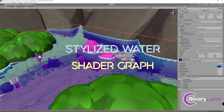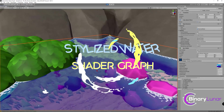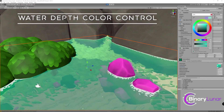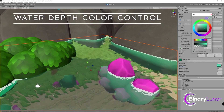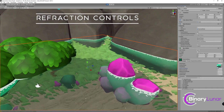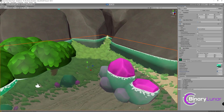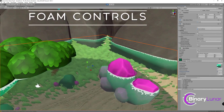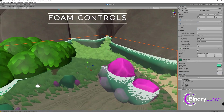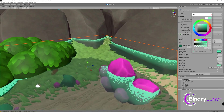Hello everyone! In today's video we'll show you how to create a stylized water shader graph. This shader graph will have many controllable features: shallow and deep water colors, water refraction (speed, strength, and texture scale), and foam — everything that touches the water creates foam around it. Welcome to another shader graph tutorial by Binary Lunar. I'm Ramesh Altappa, and let's get started.